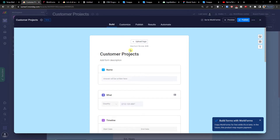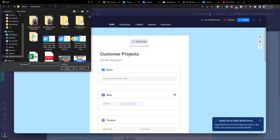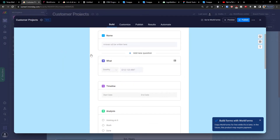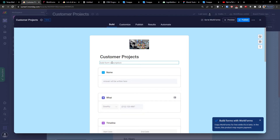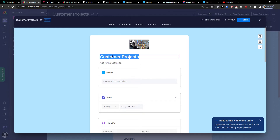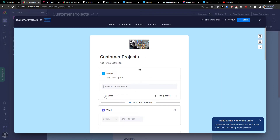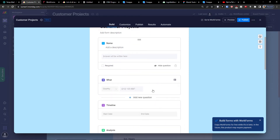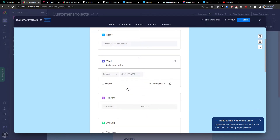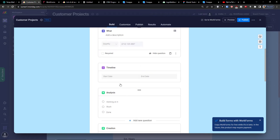So we have the customer project here and I can simply upload a logo. Then I can add a form description and add a name for the project. This is what they will write here. What you can also do is mark it as required — that's something interesting. Or you can hide the question, so if it's something you don't want answered but you still have that column, you can hide it.